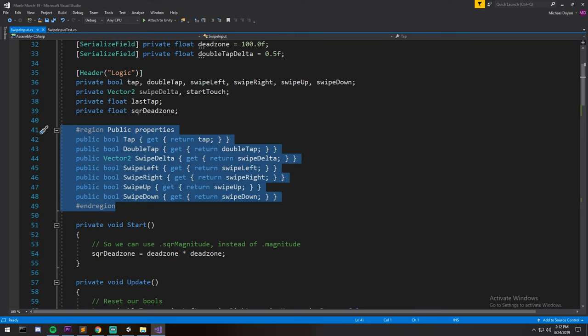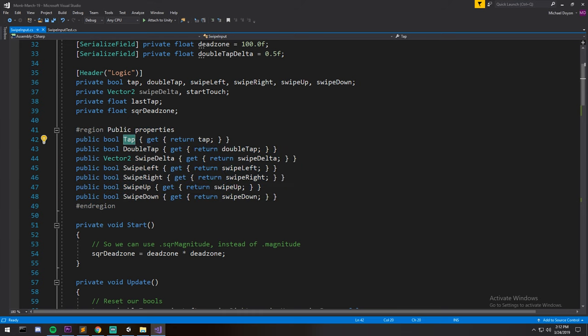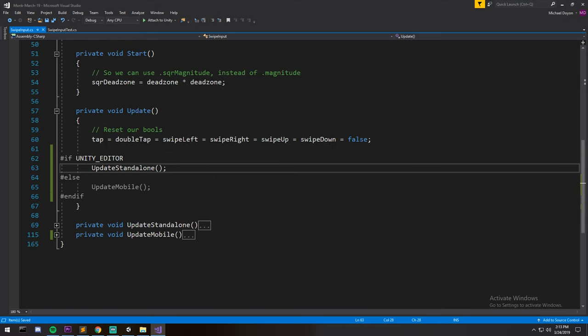So this is what will be called from outside. We'll do a swipe input dot instance dot tap to know whether or not the phone has been tapped during this frame. Now because this behaves as the input system on its own, I have to update every frame.